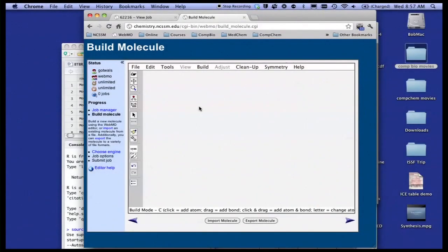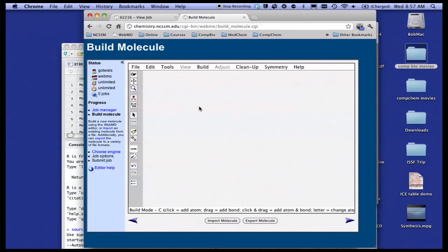So let's show you a little bit about the kinds of things you're going to be doing in the computational courses. Let's start with computational chemistry.